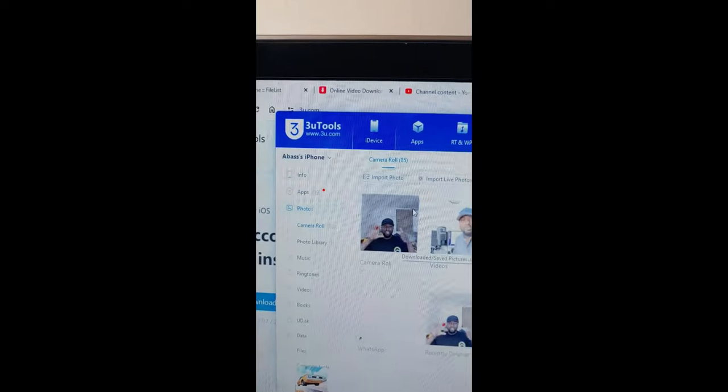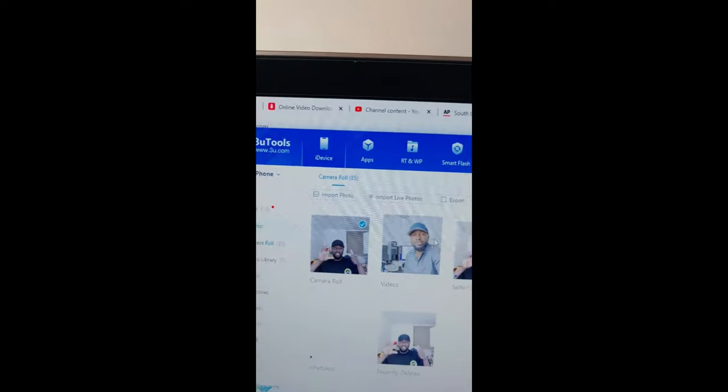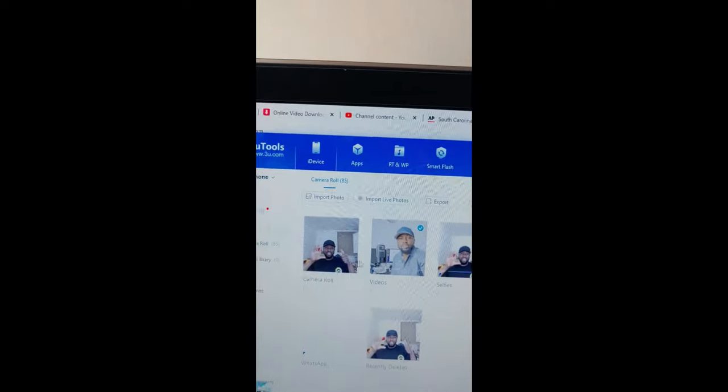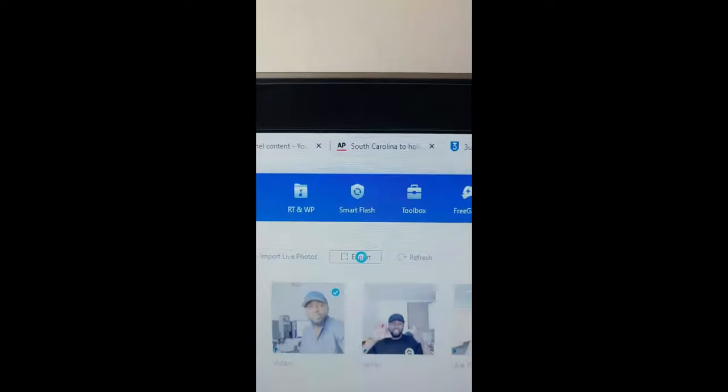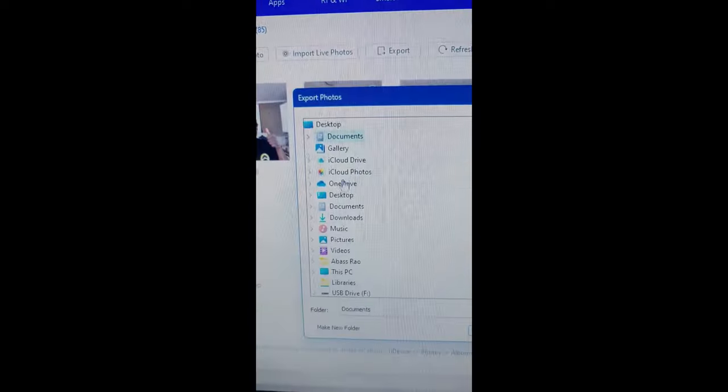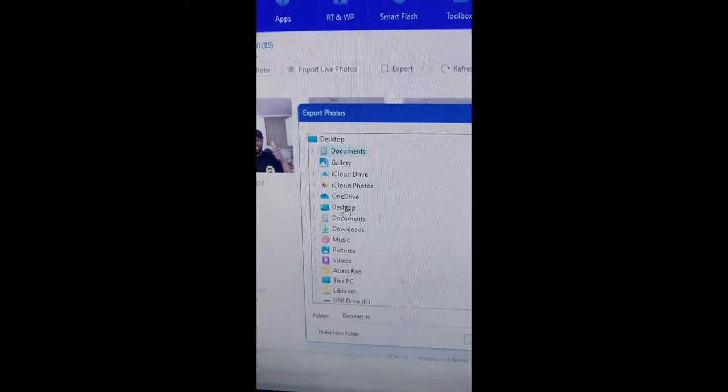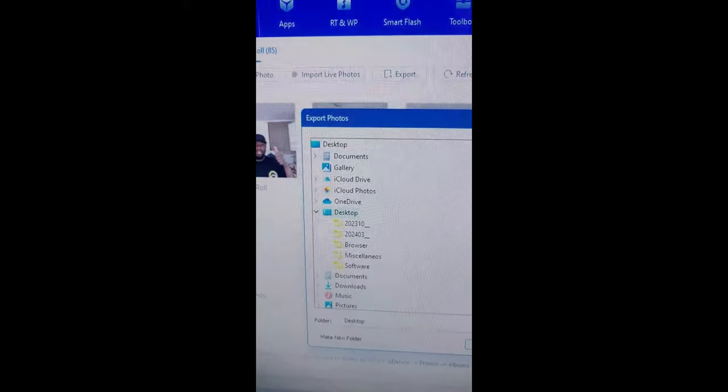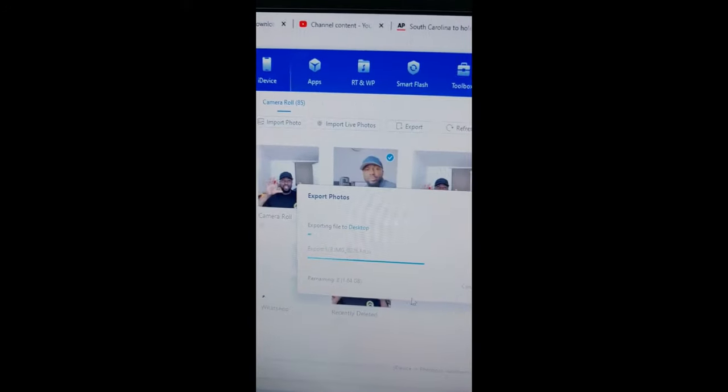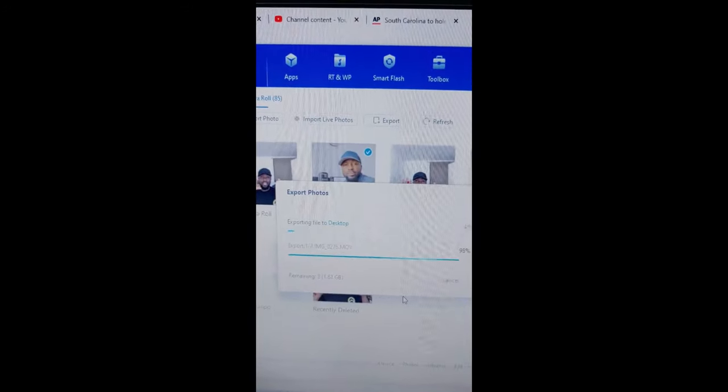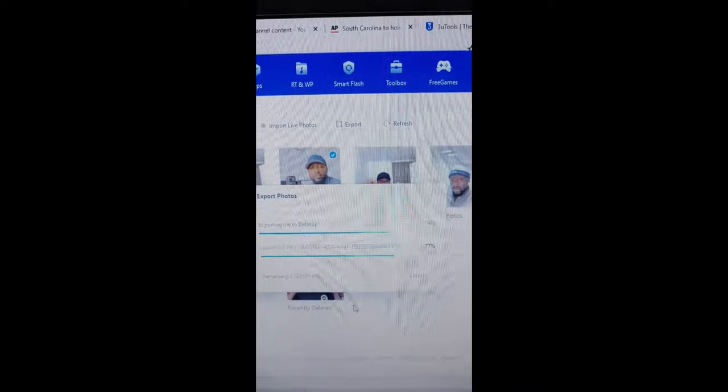Click on export and choose where to save it. I'll choose desktop. Wait for the export process to complete, then click on open folder. There you have it right there, and these are the videos.